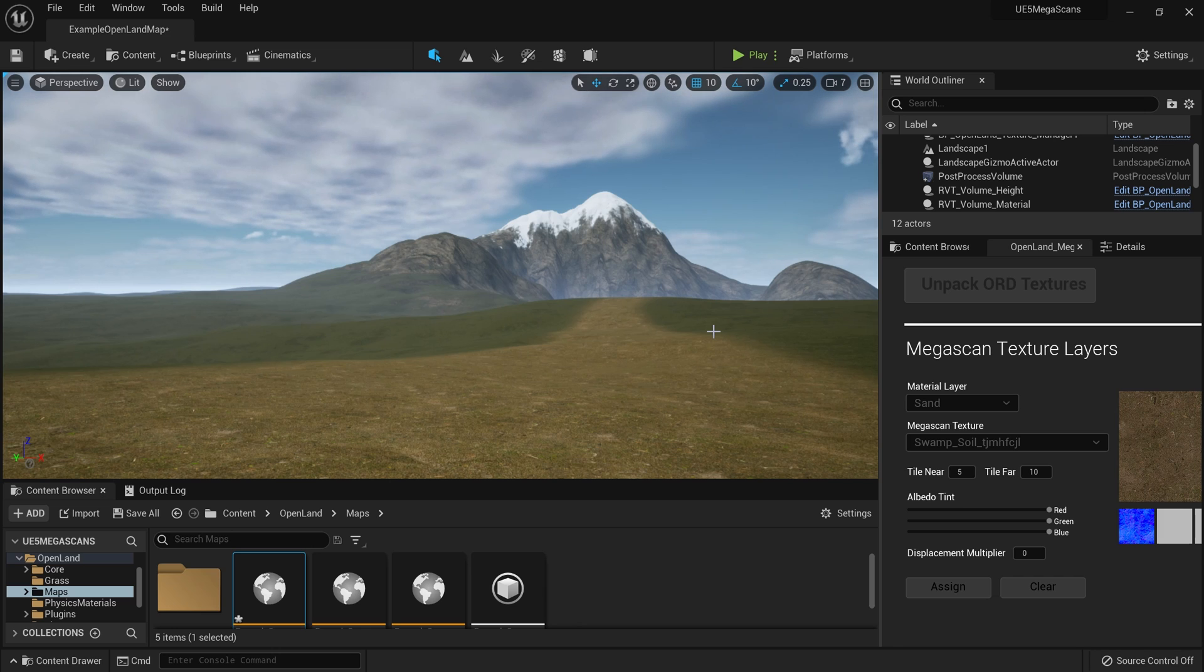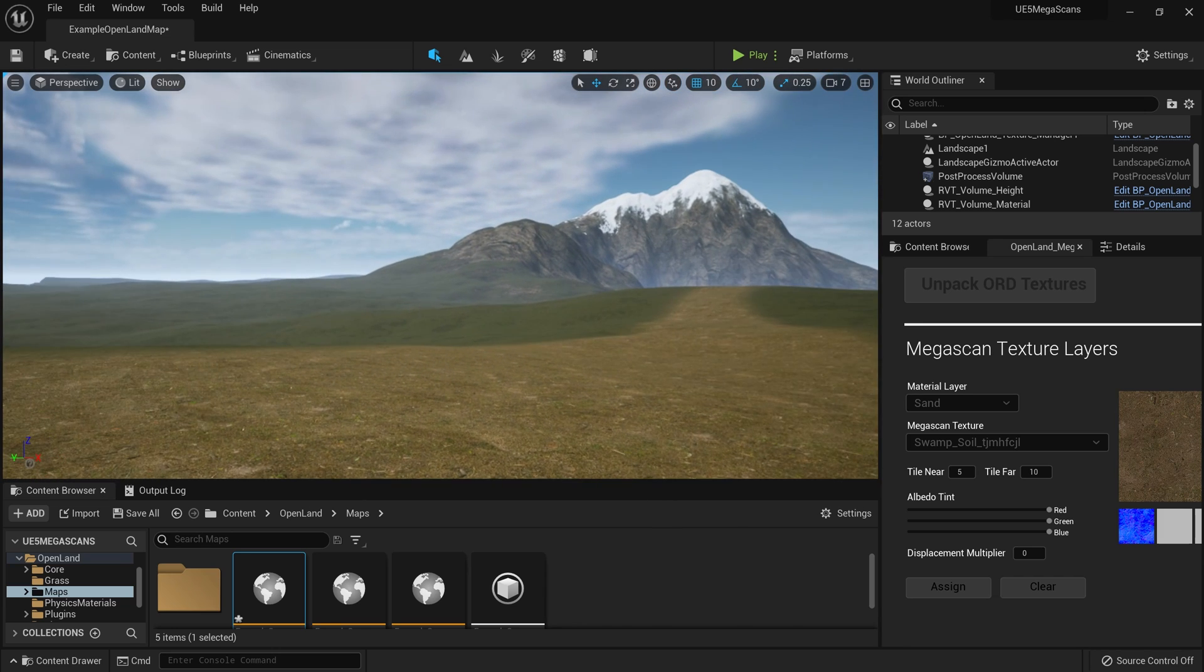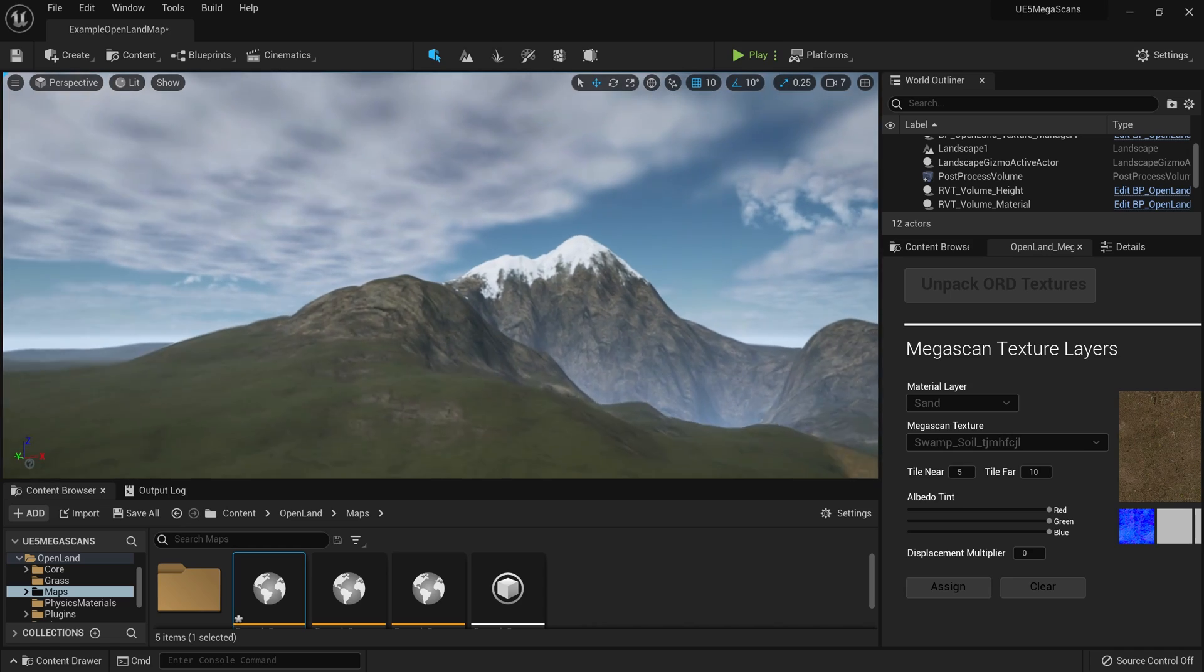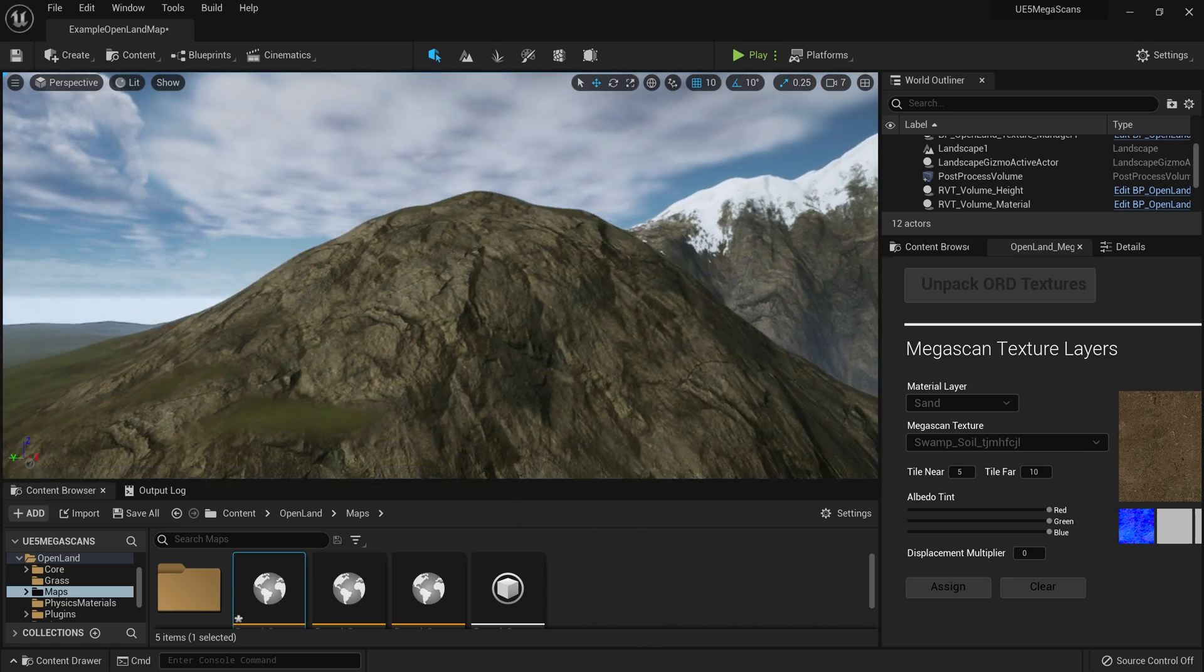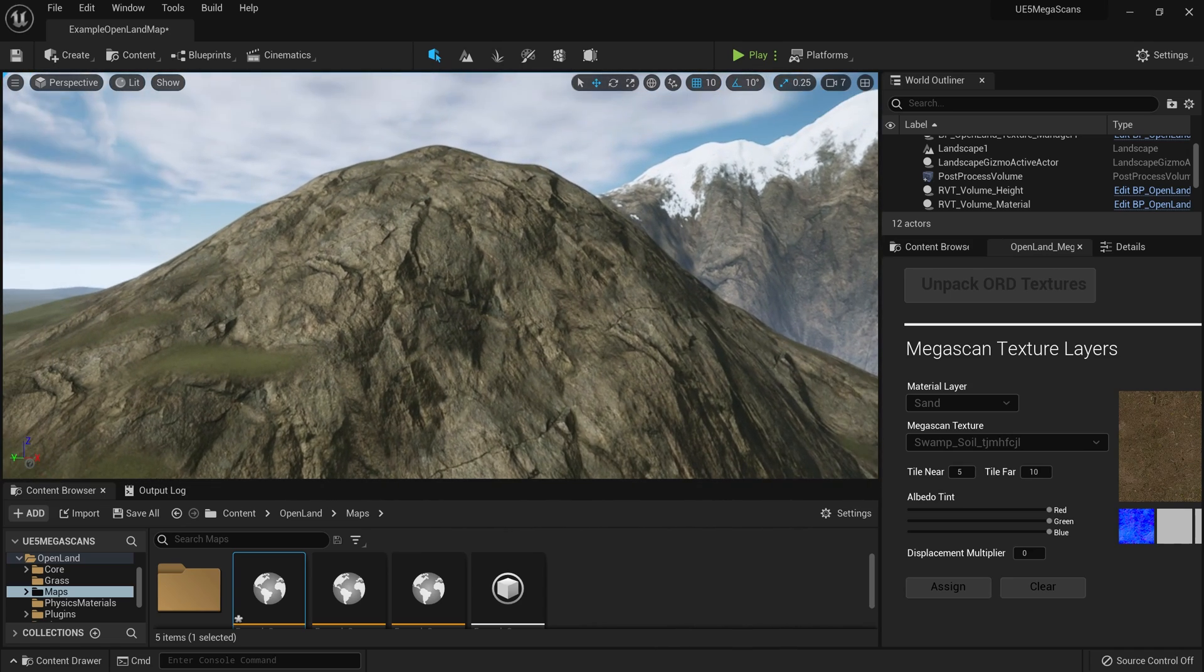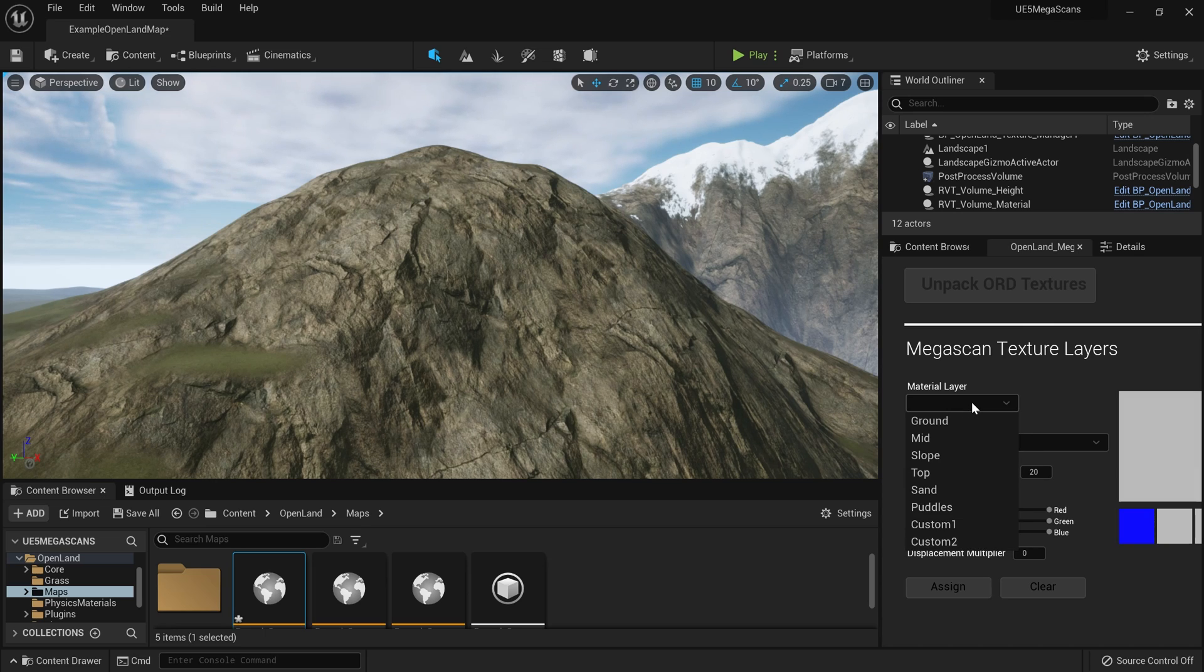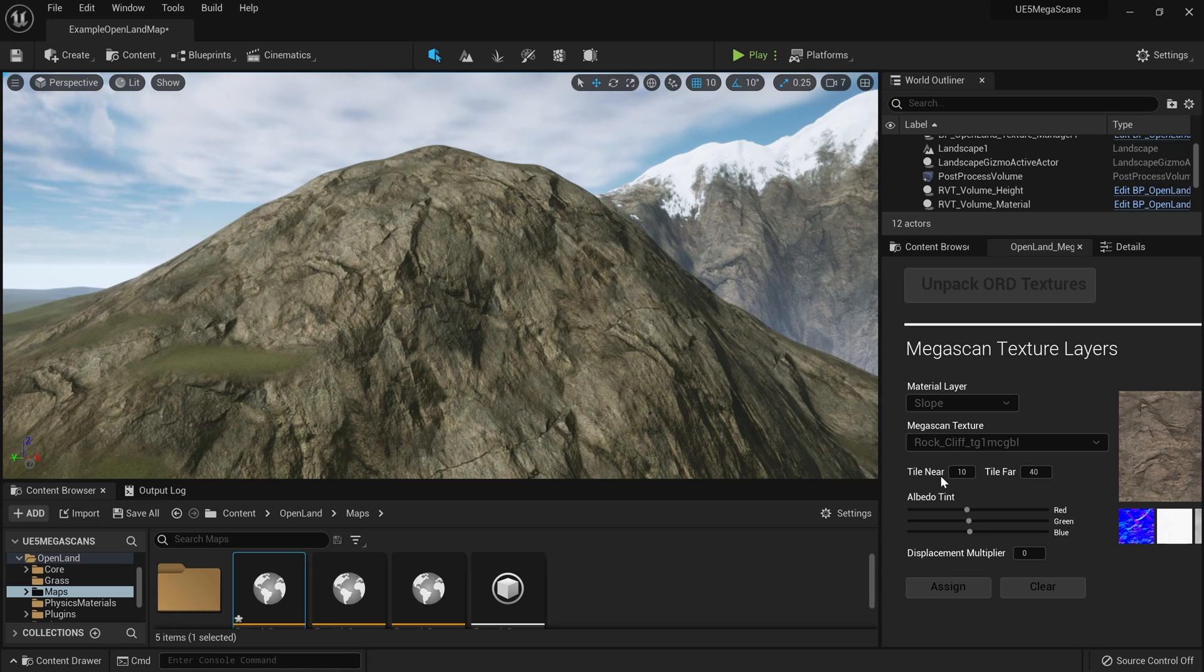All right, now let's have a look at the new updates that we shipped with this version of OpenLands. Let's say I need to change something with my slope texture over here. I think I might increase the tiling a little bit. So then I select the material layer over here and I can select slope. In this case, my tiling is around 10 and 40—near 10 and far 40.